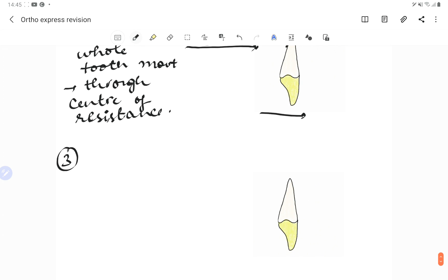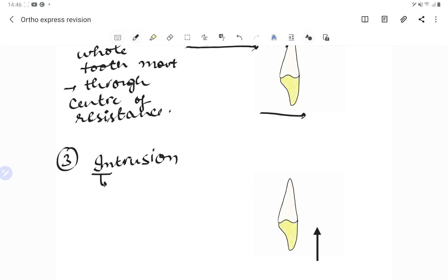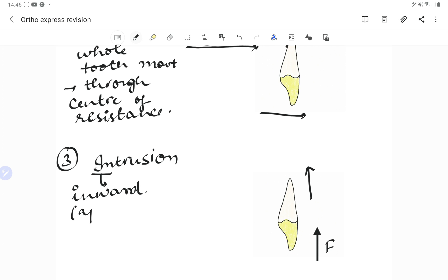Intrusion, as the name suggests, means inward movement. When the force is applied inward, there is movement of the tooth in the apical direction along the long axis of the tooth. So in intrusion, there is inward movement of the tooth, basically in the apical direction — towards the root, towards the bone, away from the occlusion.